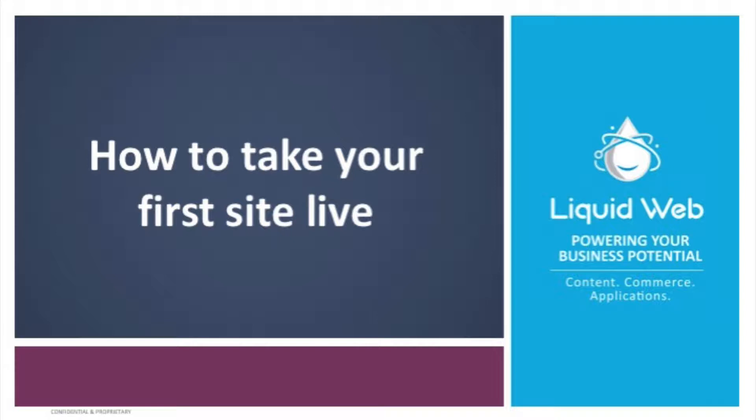Going live with your site is the last step in the process for building and migrating your WordPress sites into Liquid Web's managed WordPress portal. The steps in this tutorial are the same, with the exception of working with your domain name registrar. Each domain name registrar is a bit different, but the actual work of adding the DNS records are the same. So let's get started.